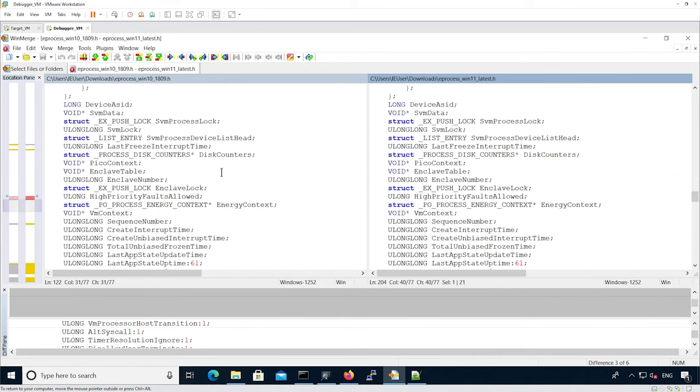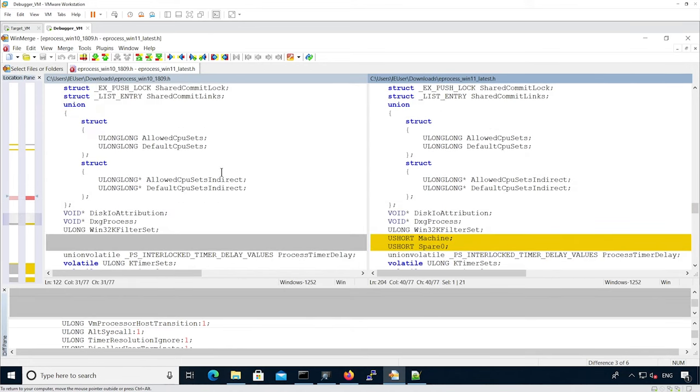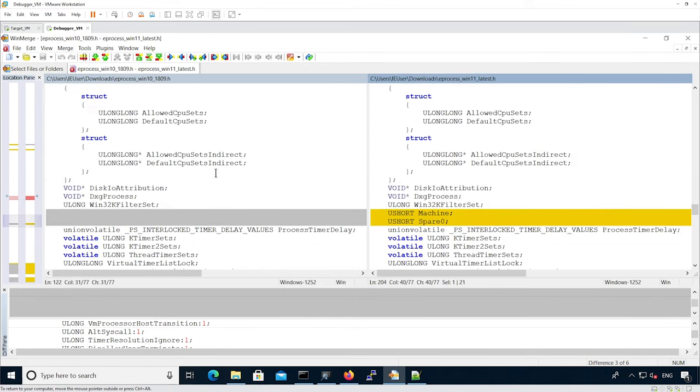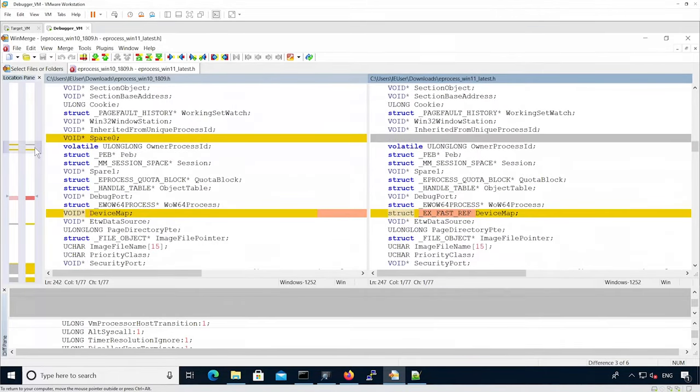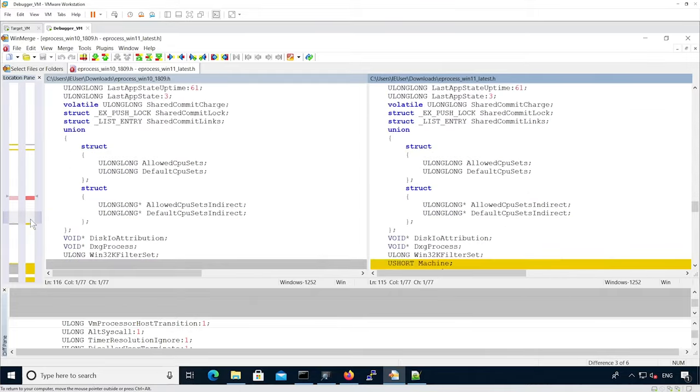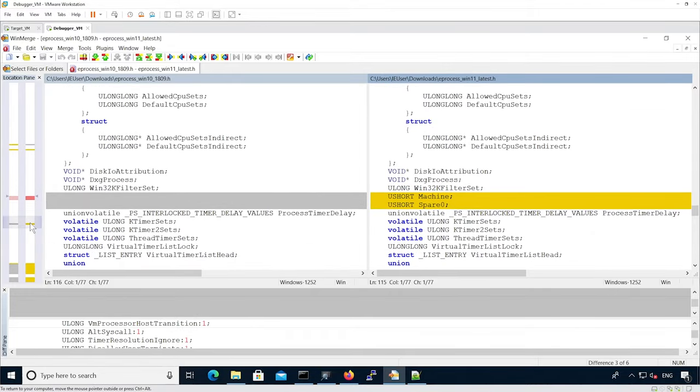We continue looking at other changes. We see that there is spare0, but actually spare0 used to be here. So actually spare0 was not removed. It was actually just moved to another place close to the machine, which is the new one.